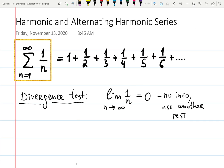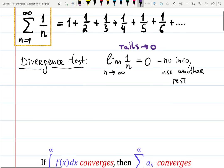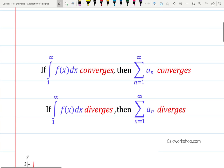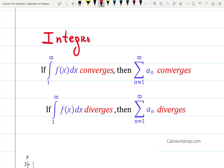Even though the tails or ends of the series shrink to zero, it doesn't necessarily mean the series converges, because they might shrink to zero way too slowly. There are many interesting proofs of the divergence of the harmonic series — you can Google them and find 10 to 15 proofs. I like the simplest one, which is the integral test. The integral test tells you to compare your series with the corresponding integral.